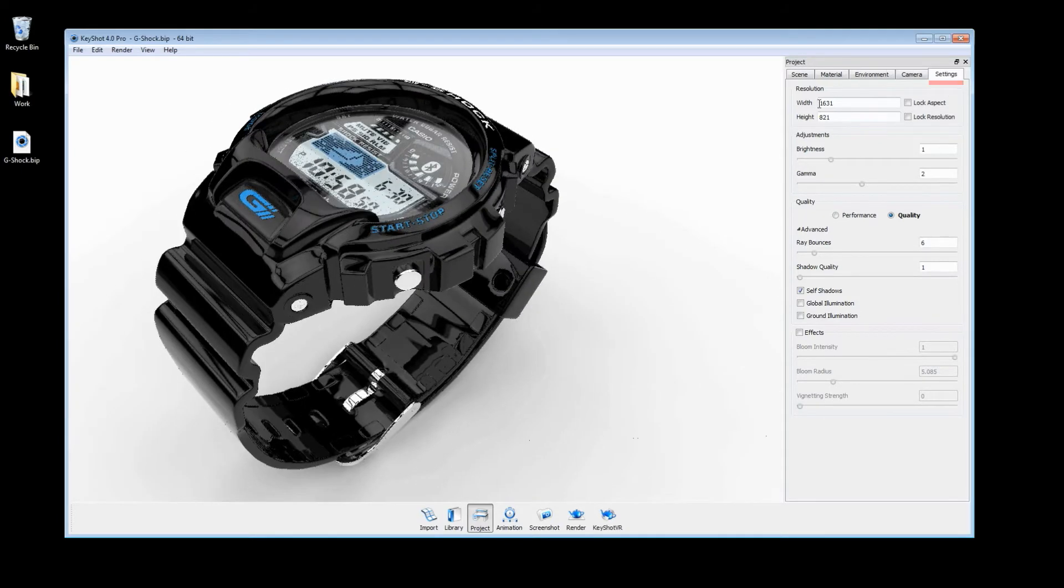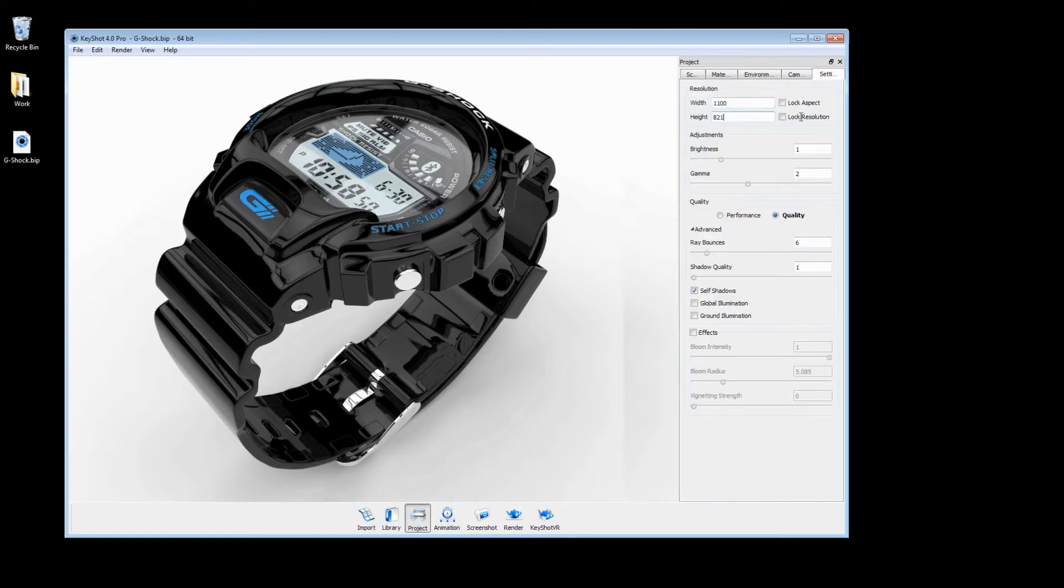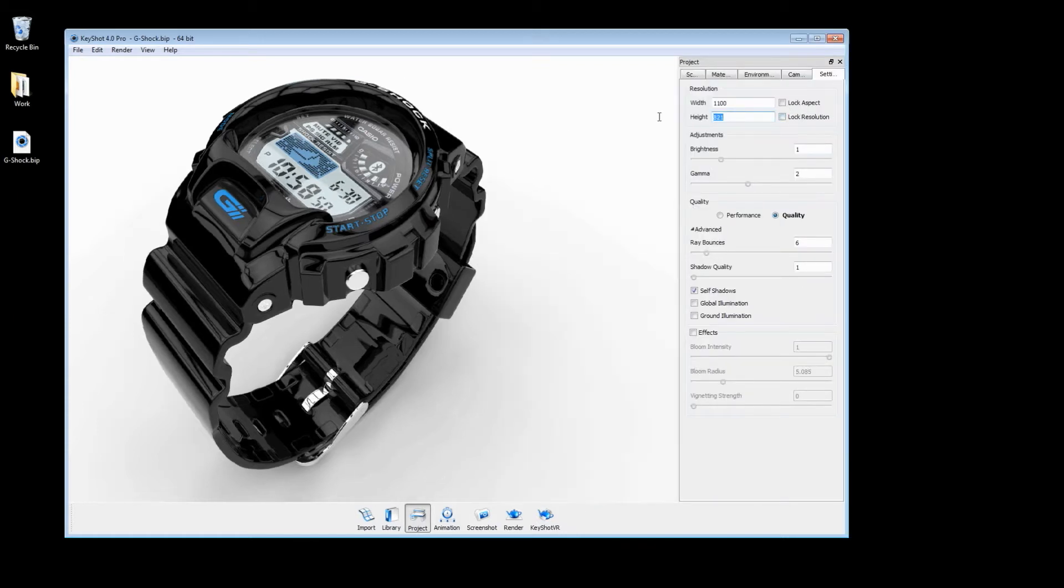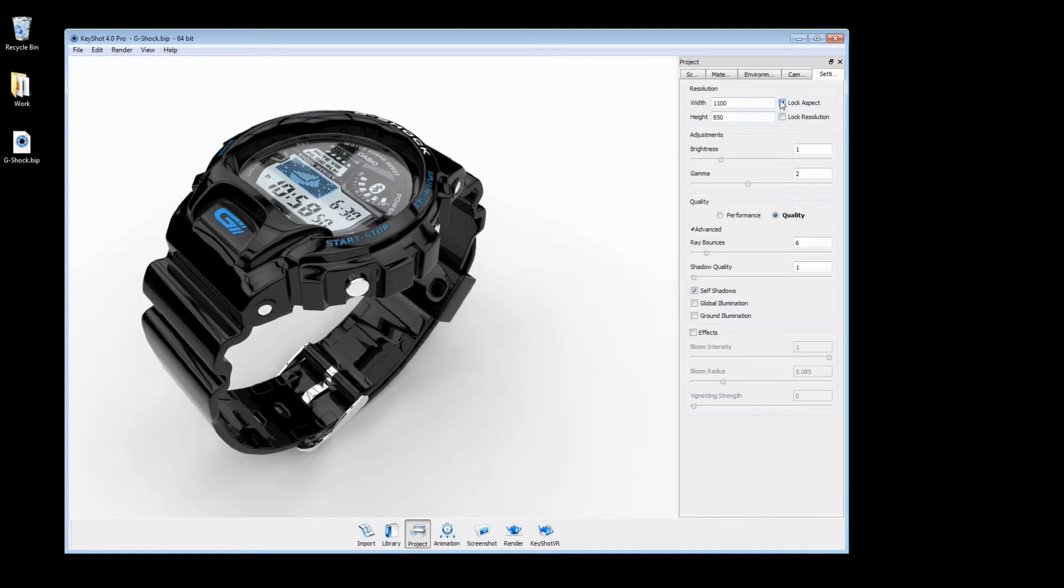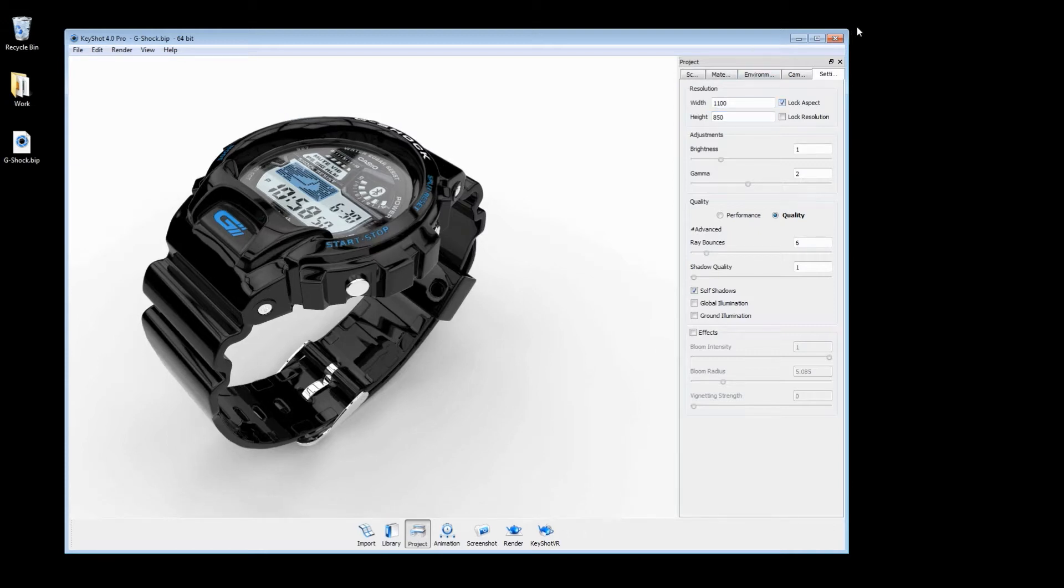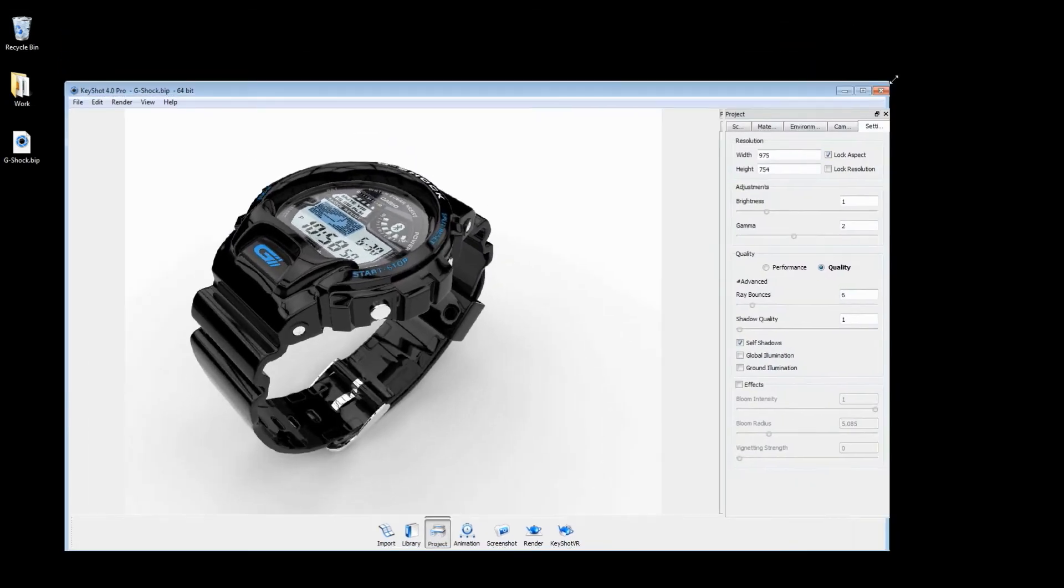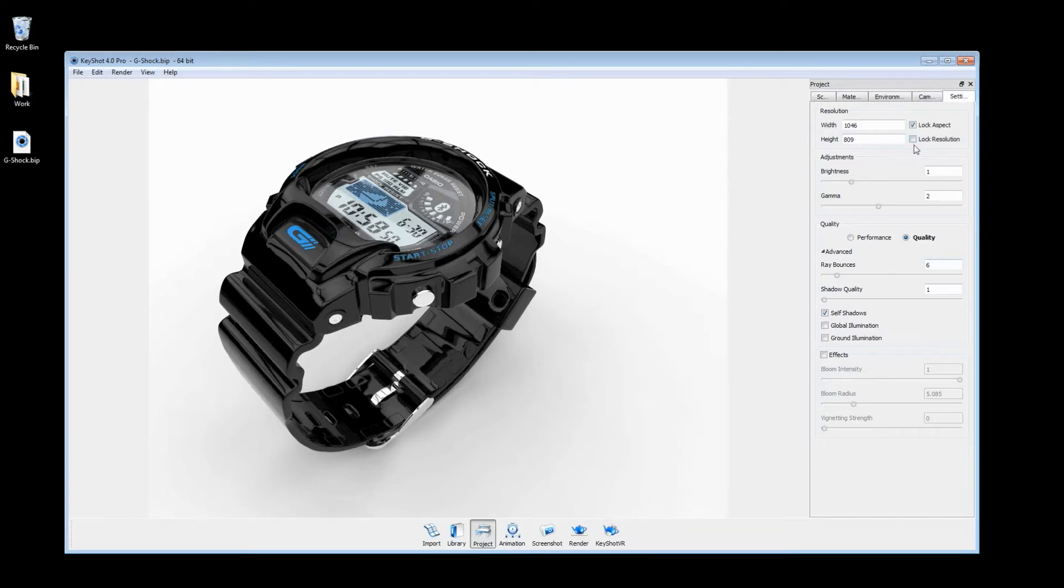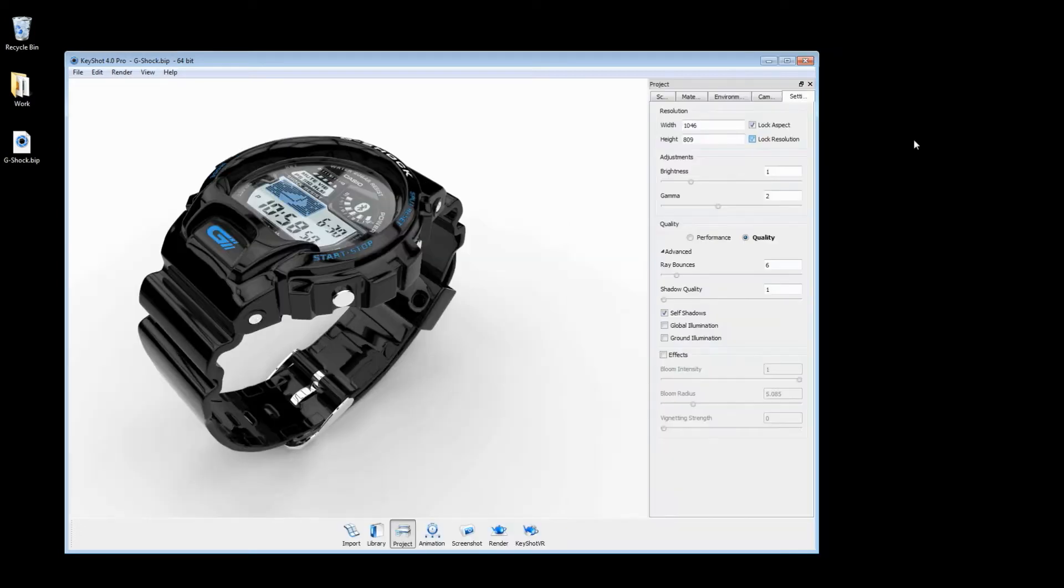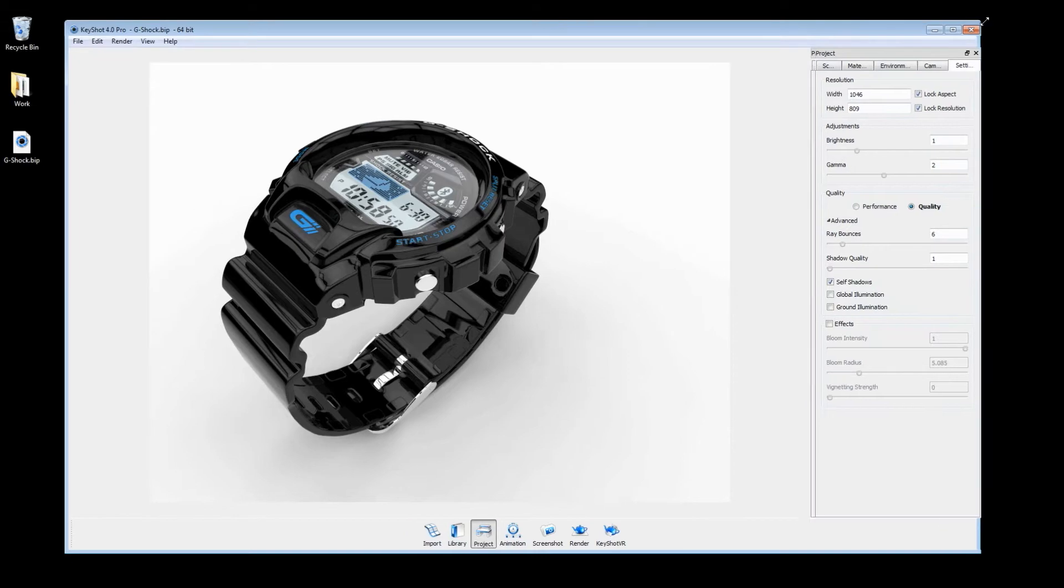The first parameter to consider is resolution. If you know your final rendering output will be, for example, 8.5 by 11, it's good practice to set this here and lock aspect to maintain proportions when the window is scaled. You can also lock the resolution at a particular size so it will remain constant at all times.